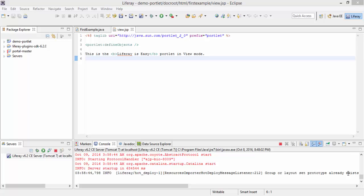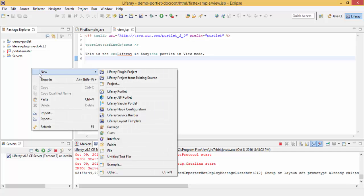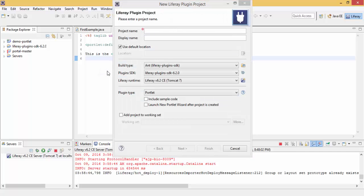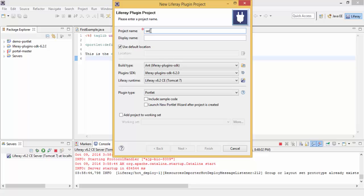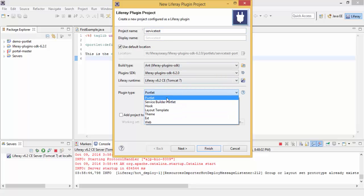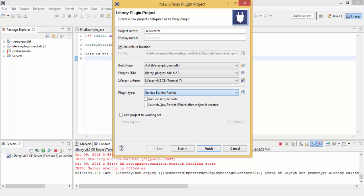Service builder is very useful for creating basic services for our tables. For this, just right click, new Liferay plugin project, provide project name and select this as a service builder project and click on finish.